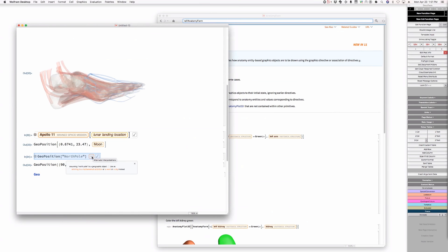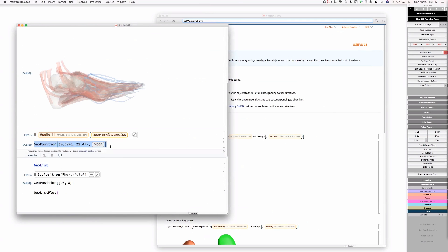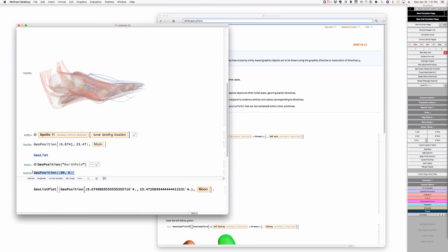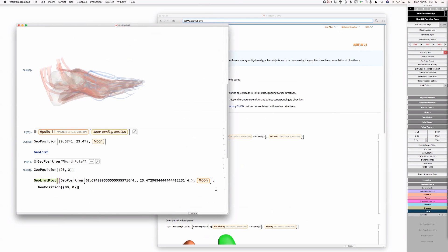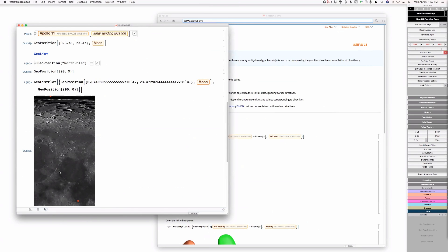The way this works is that the GeoModel option has default automatic. So what it does is it goes first into the first argument of geographics and sees whether there is a model there, and if there is a model it will take that one. If I say geo list plot of the Apollo 11 landing site on the moon and the North pole - is this going to do the right thing? It should be on the moon. That's pretty cool.